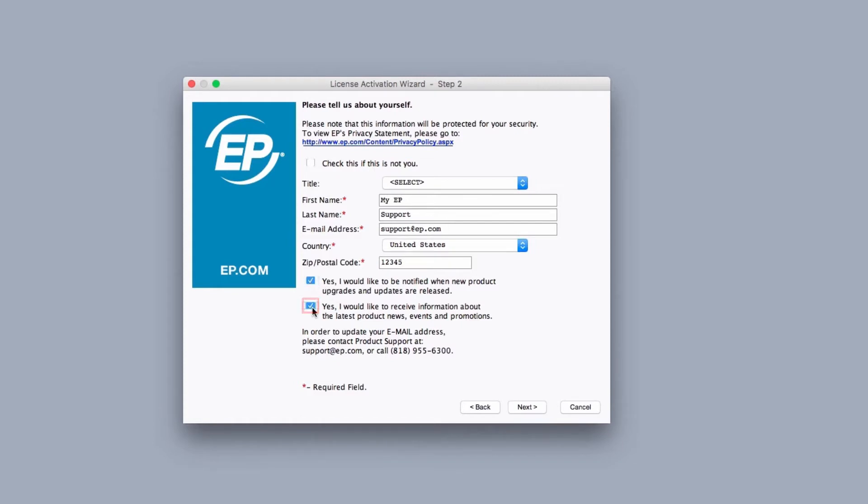We recommend checking yes to both boxes. We don't send out very many emails, but when we do it's good to know when a new update is available. Hit next.